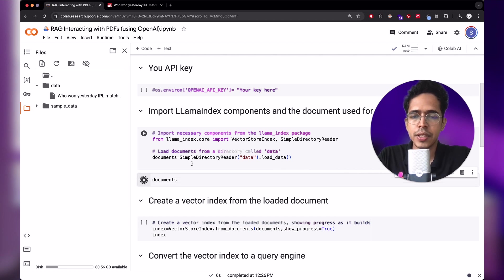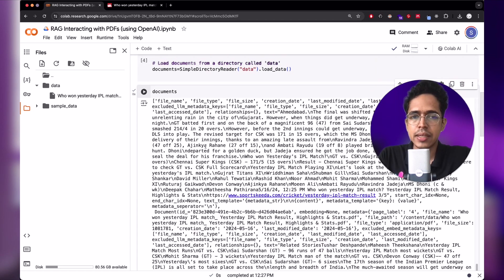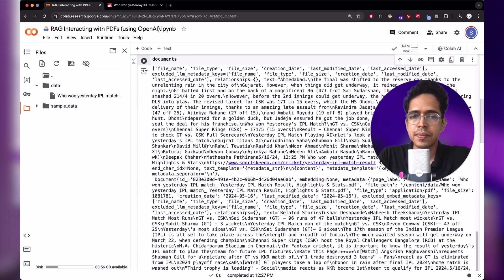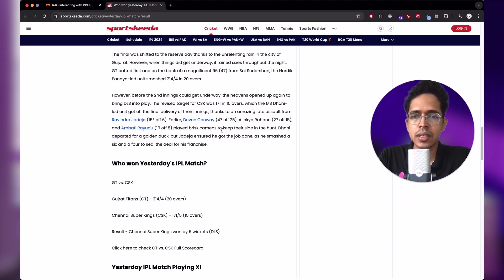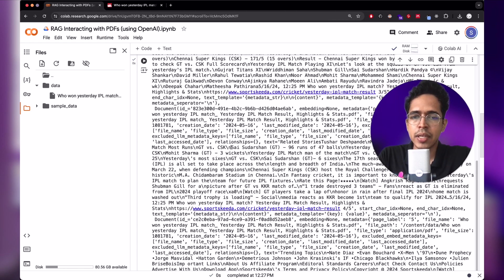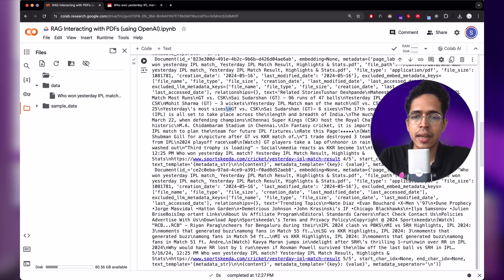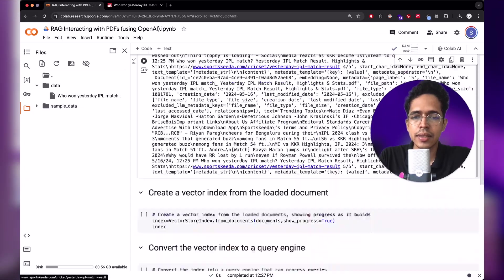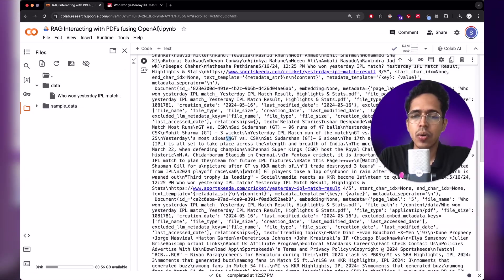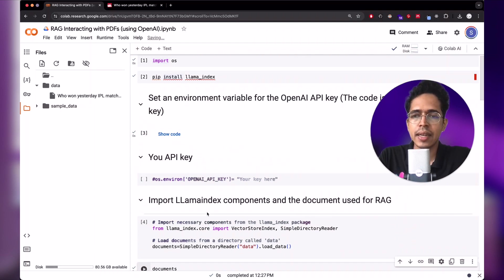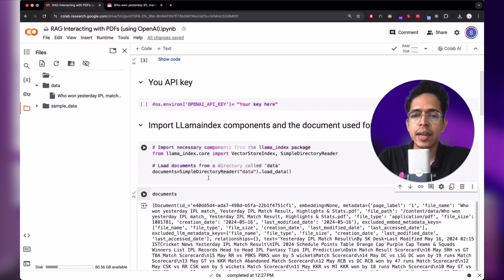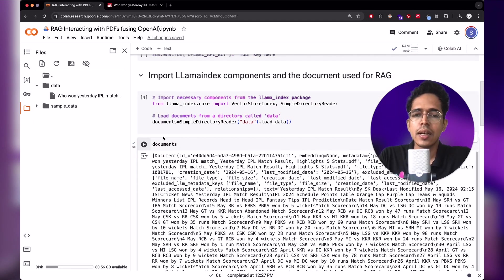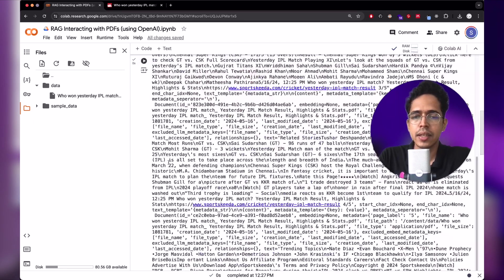So you can see the structure of the document. It has all the information that was there in this webpage and bunch of, and whenever there is a new line, you can see that there are a lot of new line slash n characters, there are these hyperlinks. So overall what happened is, we read the directory called data and we read this PDF file and now we have stored it in this format, in the documents variable.